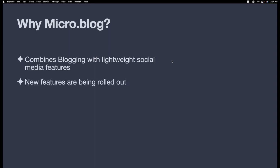Not only do they allow for blogs, but there are new features being rolled out on a regular basis such as podcasts, book collections, newsletters, and more. I like micro.blog because it allows for one place that I can put all my content so that it can start its journey to the rest of the internet.